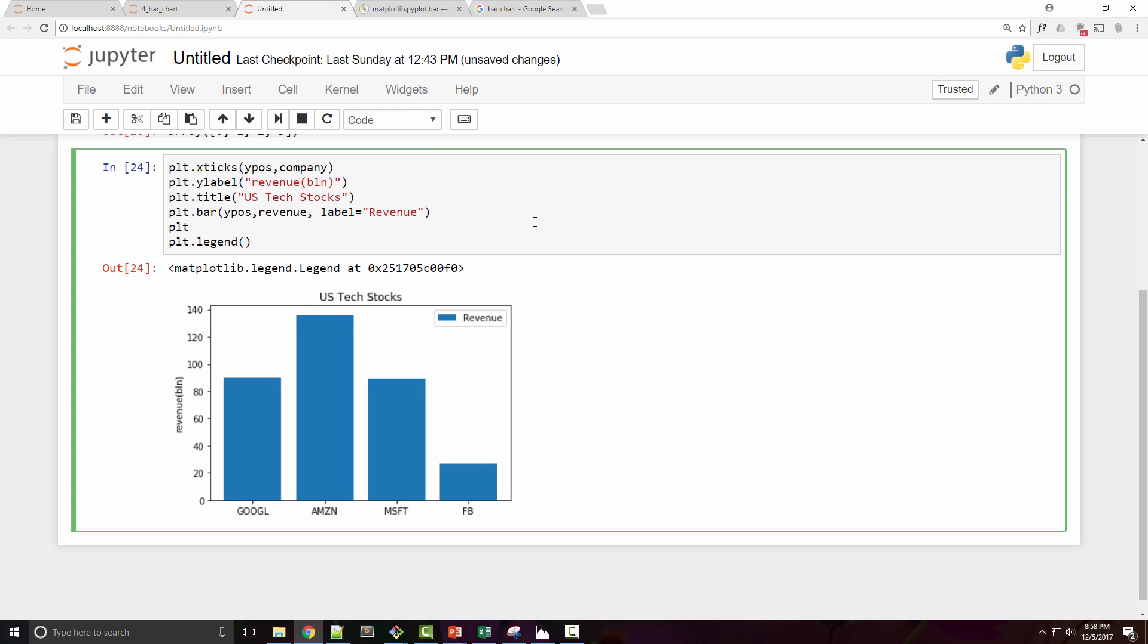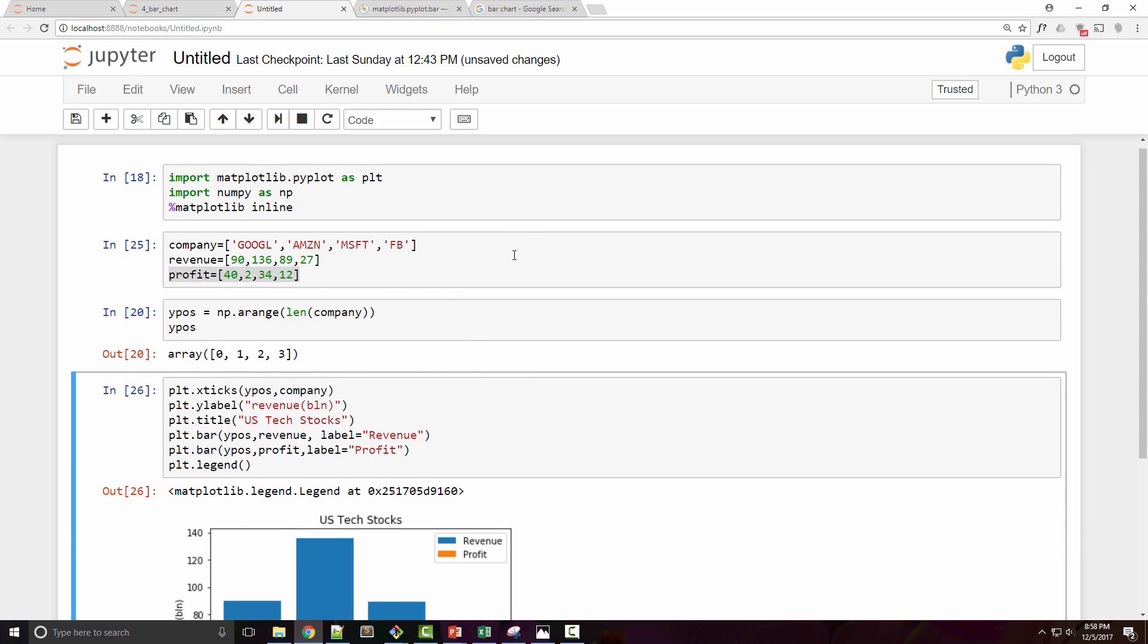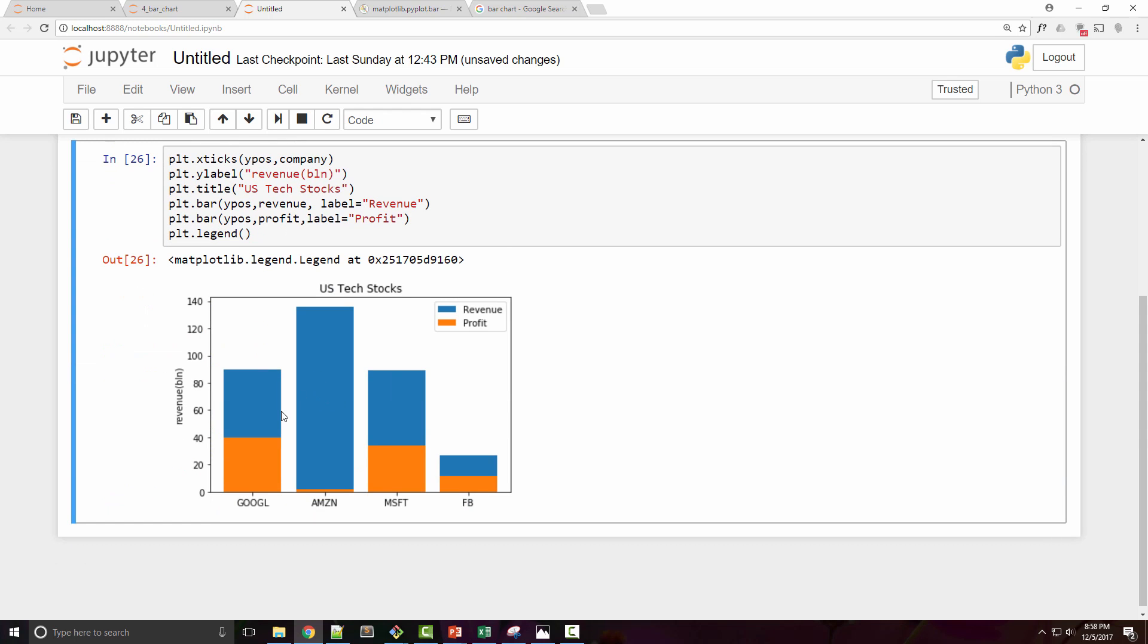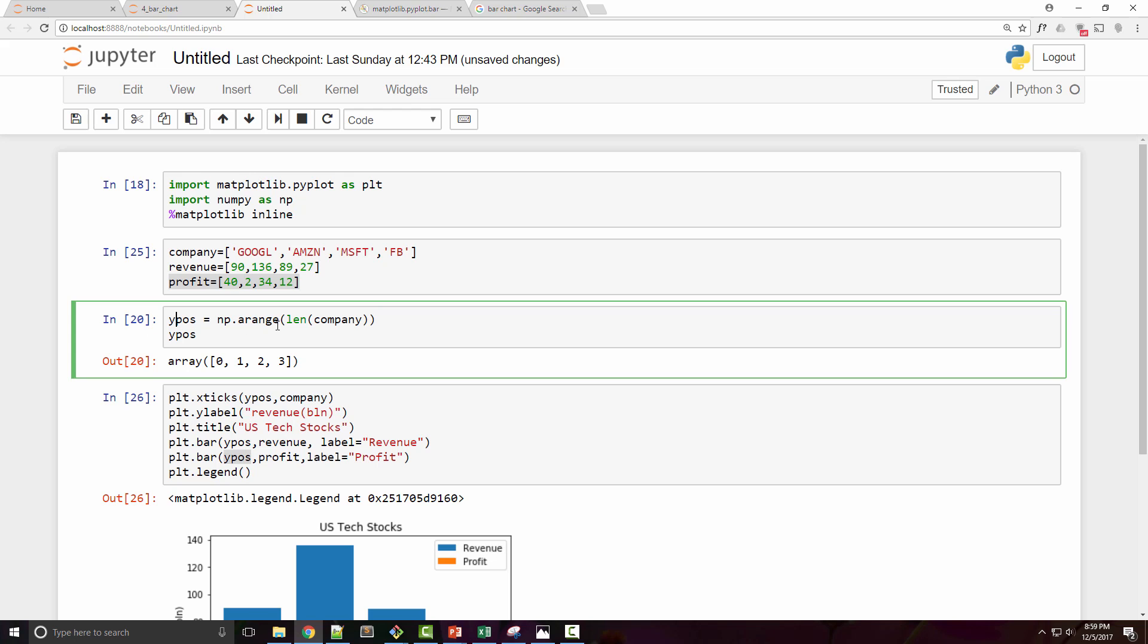You can simply call plt.bar once again with y position and profit. This time the label is profit. Now when you do this, it is plotting the profit but it is being plotted in the same bars. You can see that the same bar contains profit and revenue both. I want to generate side-by-side bars for this. The reason this is happening is because the x position is actually the same for both of these. I should have named this x position actually.